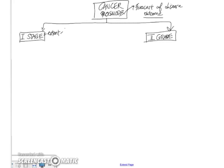And there are essentially three elements to determining extent. One is the local extent within the organ itself or whether it has gone to adjacent organs or structures. The regional extent, which refers to lymph nodes. And the distant extent, which refers to metastases.